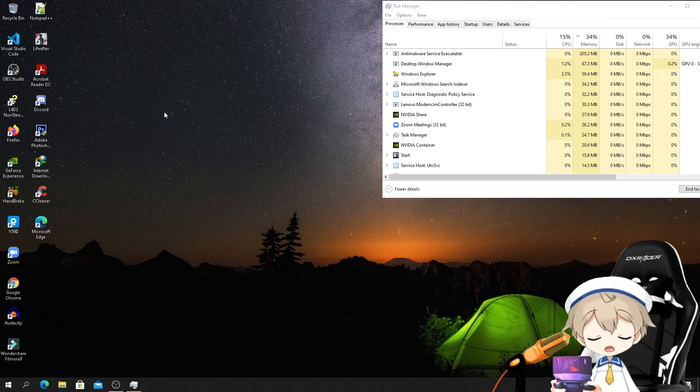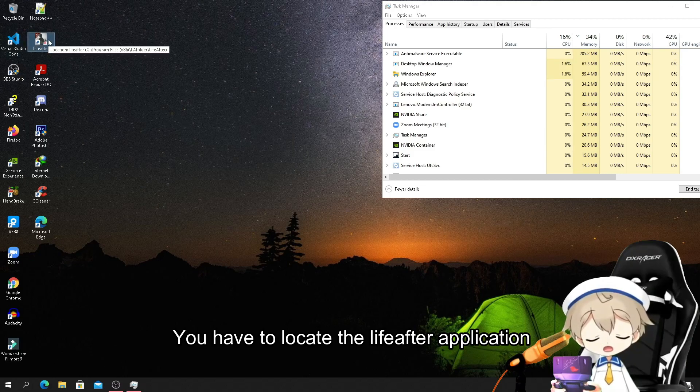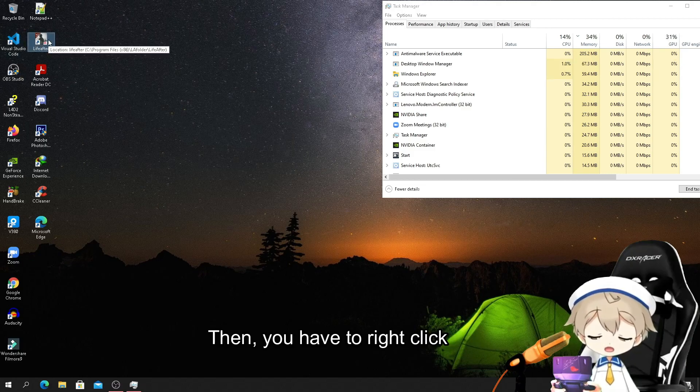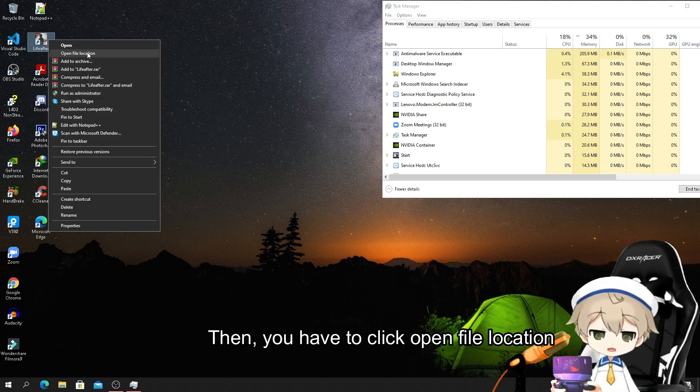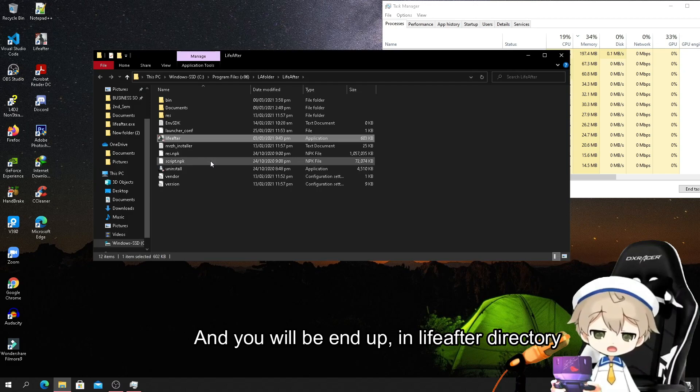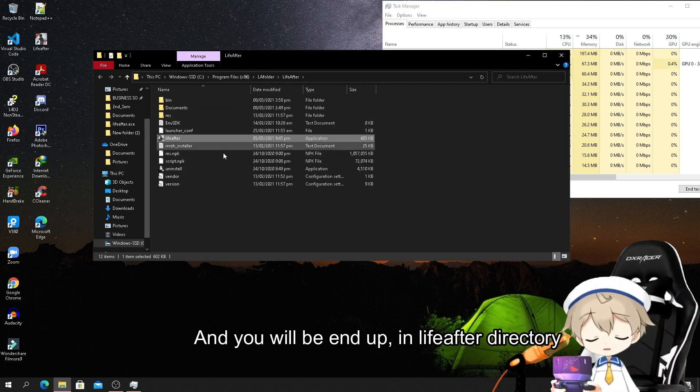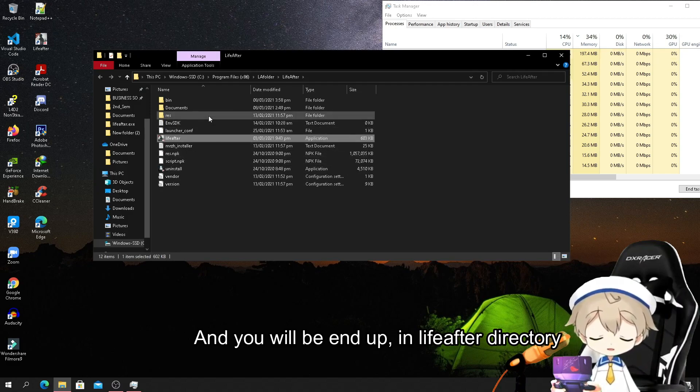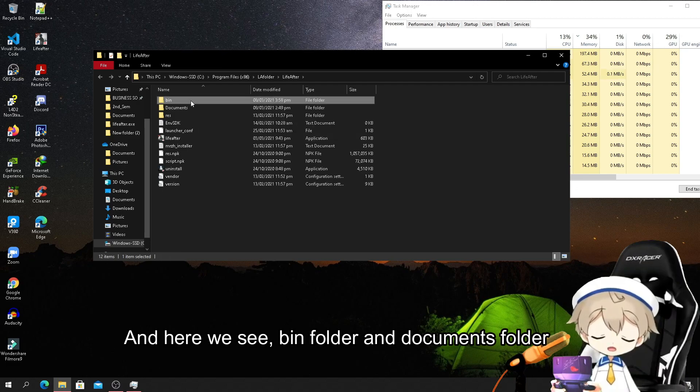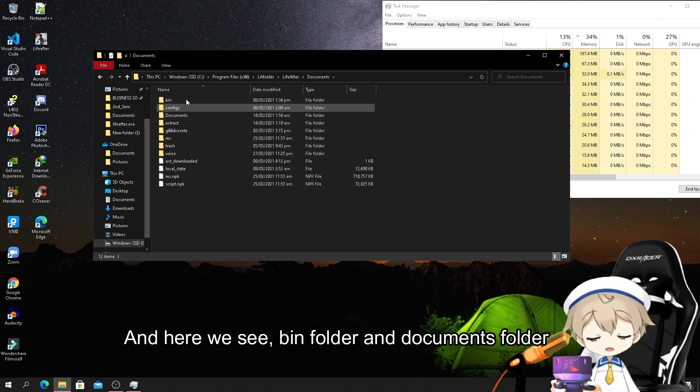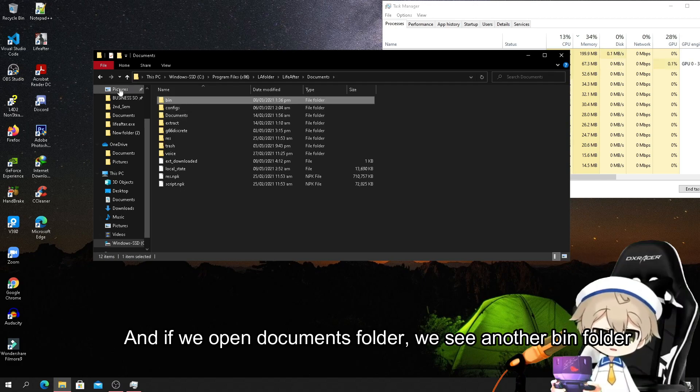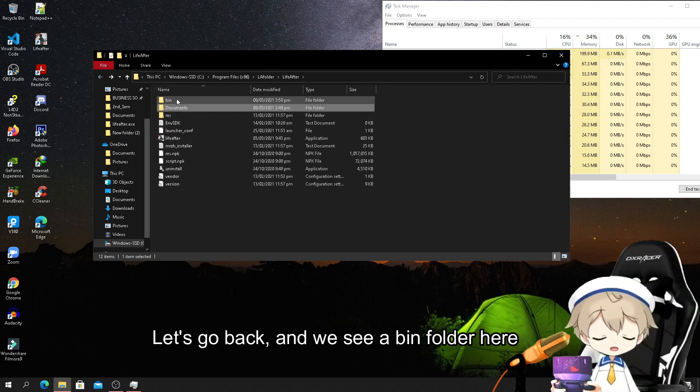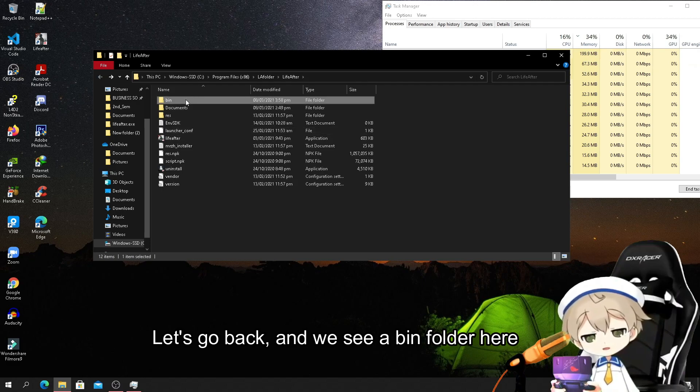You have to locate the LiveAfter application, then right-click and click open file location. You will end up in the LiveAfter directory and here we see a bin folder and documents folder. If we open the documents folder we see another bin folder.